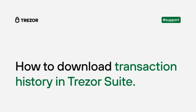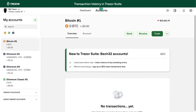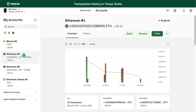This video will show you how to easily download your transaction history from Trezor Suite. Connect your Trezor and navigate to the Accounts section. Select the account from which you want to download the transaction history.